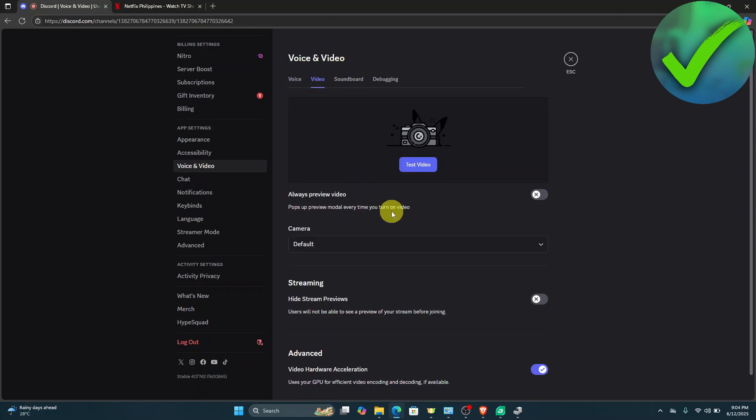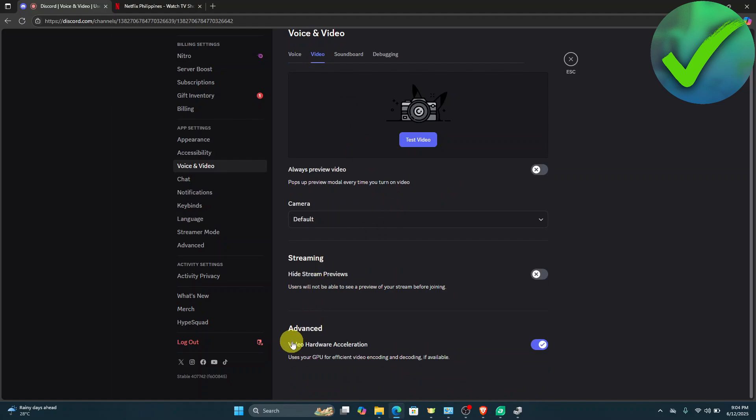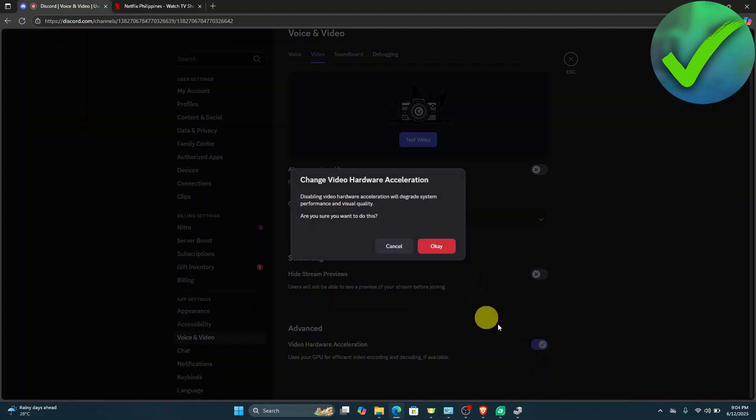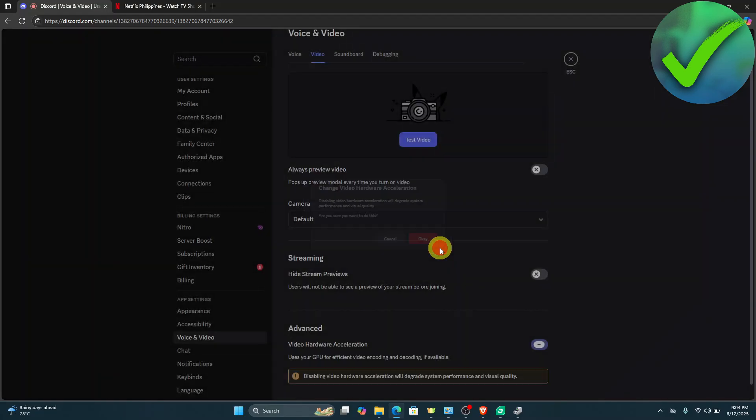Scroll down until you see video hardware acceleration. As you can see in my end, it is turned on. The next thing we need to do is turn that off. Once you click that, just click OK.